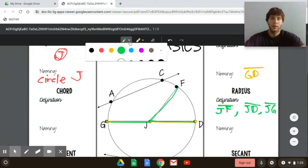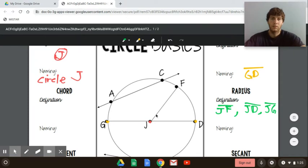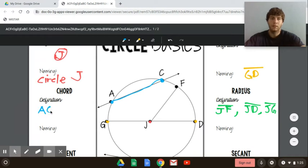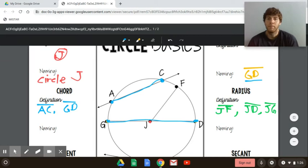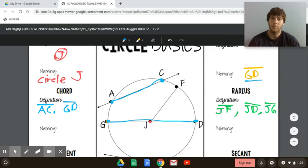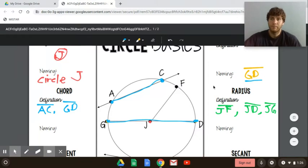Chords — that's a new one we haven't talked about. A chord is a segment whose endpoints are on the circle. For example, A and C are on the circle, so the segment connecting them is a chord: segment AC. We also have segment GD. We know segment GD was our diameter, so a diameter is a chord. A chord is only a diameter if it goes through the center. So a diameter is basically a chord that goes through the center.